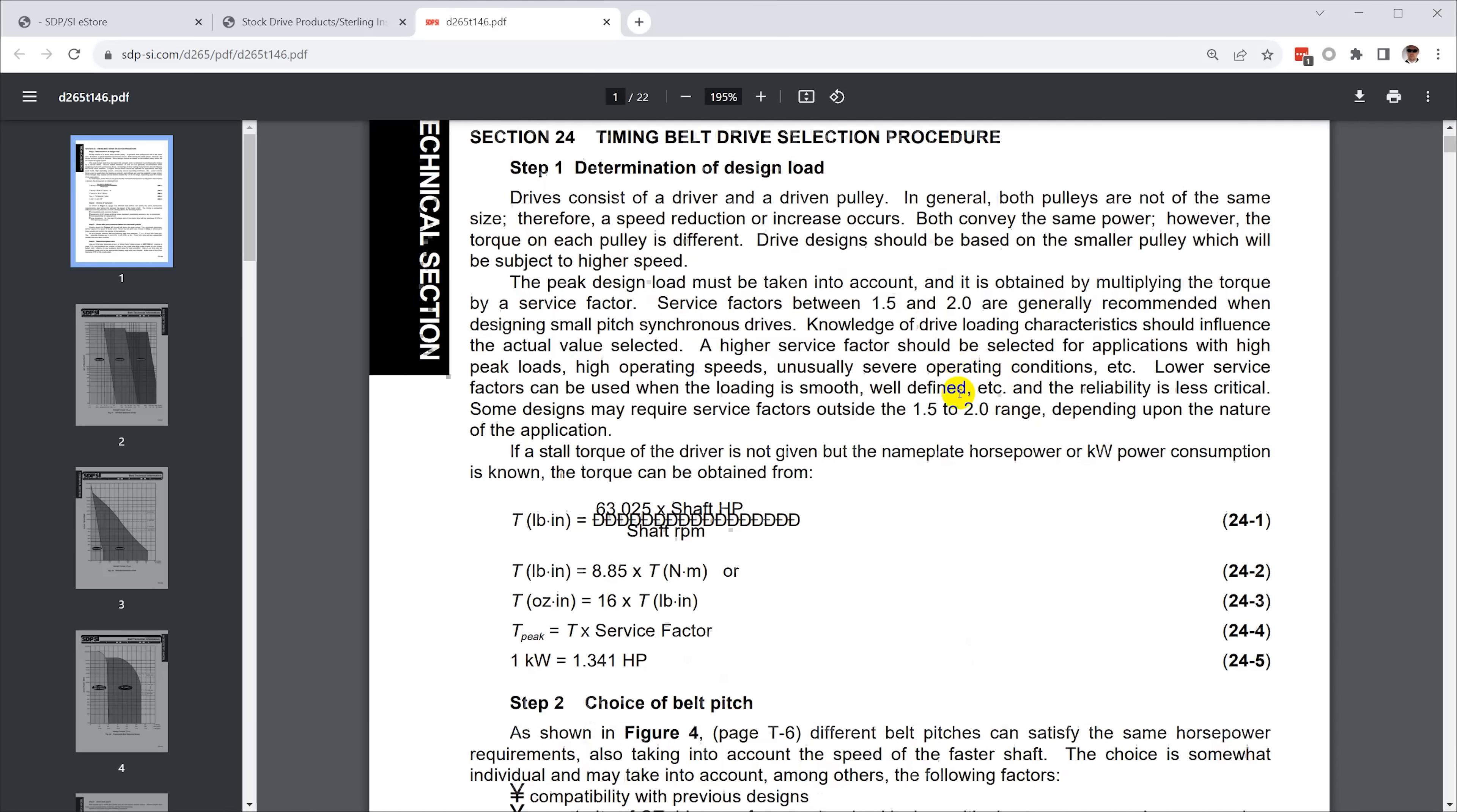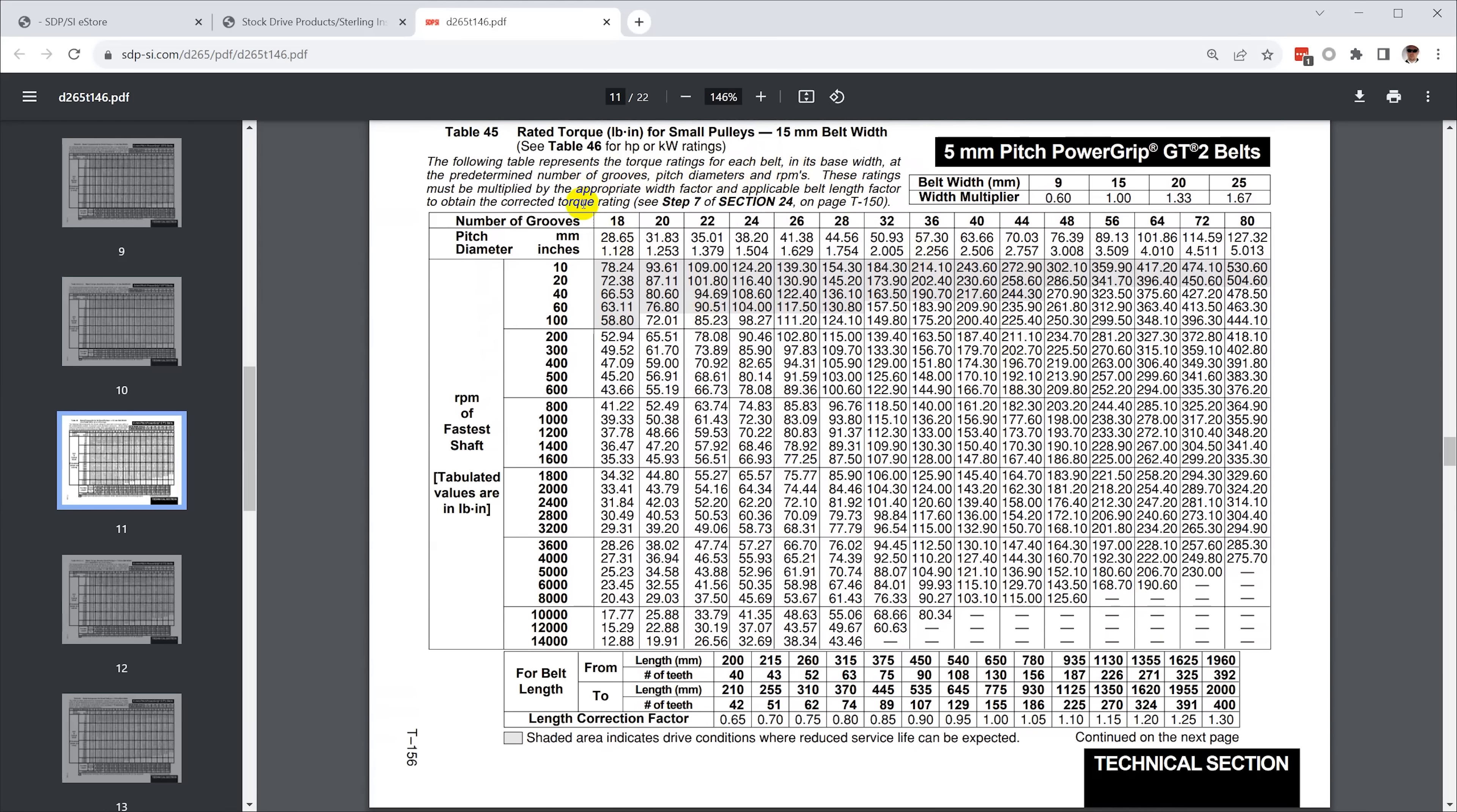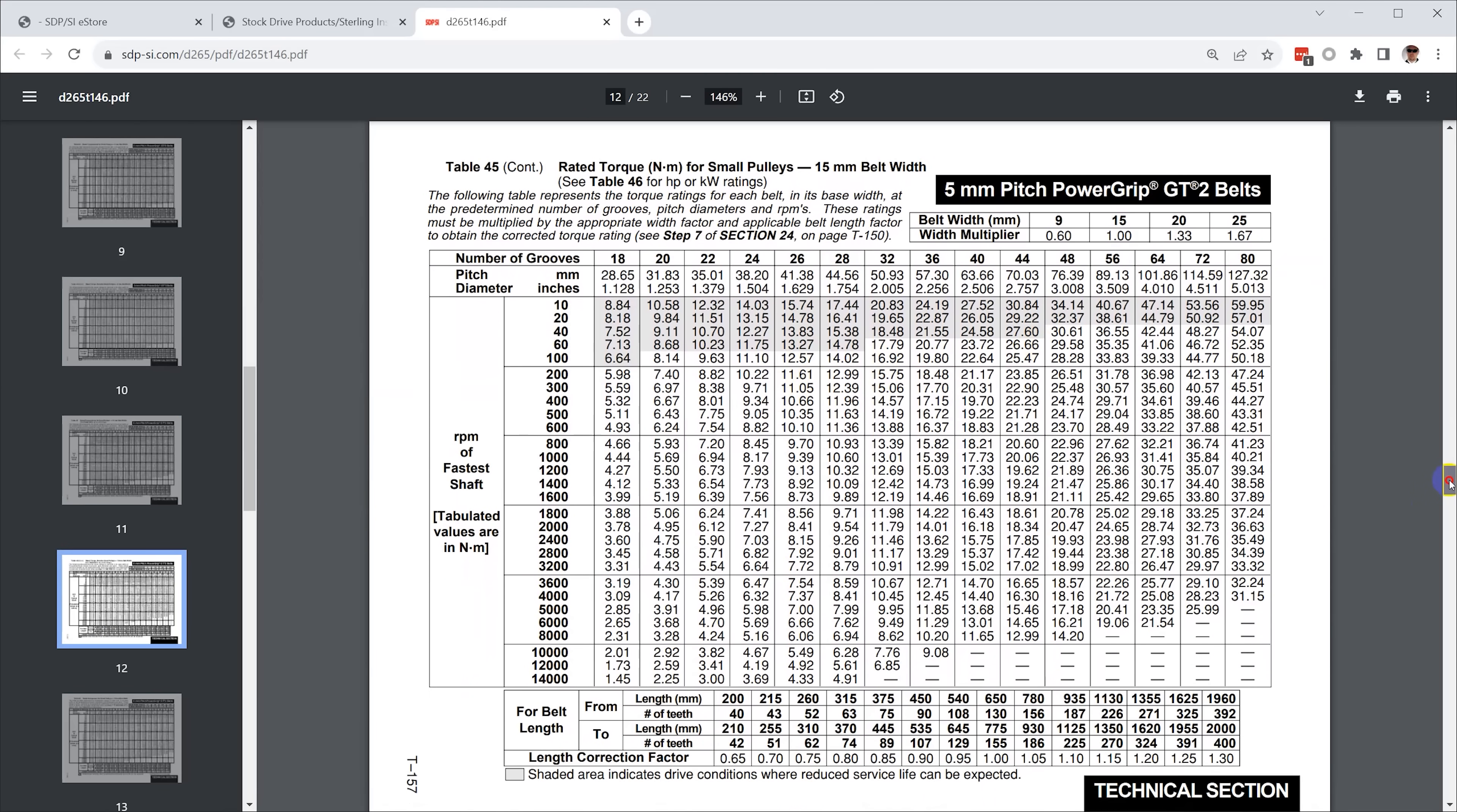Gates publishes a document with charts and selection data to figure out what tooth profile, tooth pitch, belt width, and pulley sizes you need to transfer the amount of torque that's required. I ended up deciding on a 5 millimeter pitch by 15 millimeter wide GT2 belt for X and a 3 millimeter pitch by 9 millimeter wide GT2 for Y and Z.